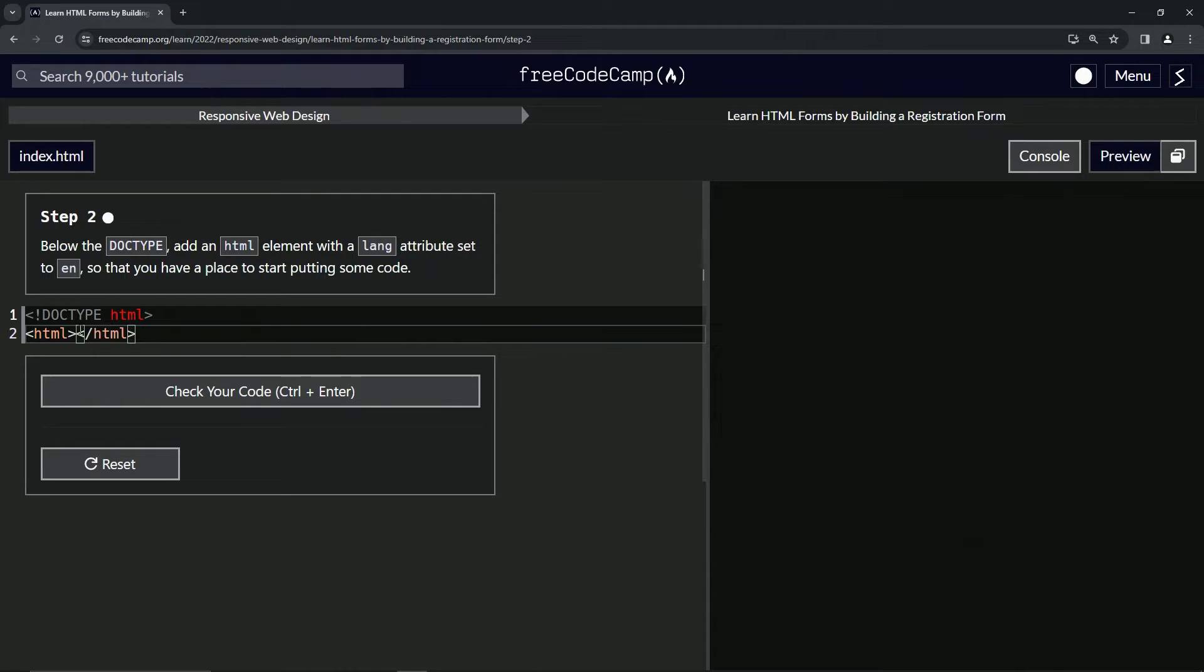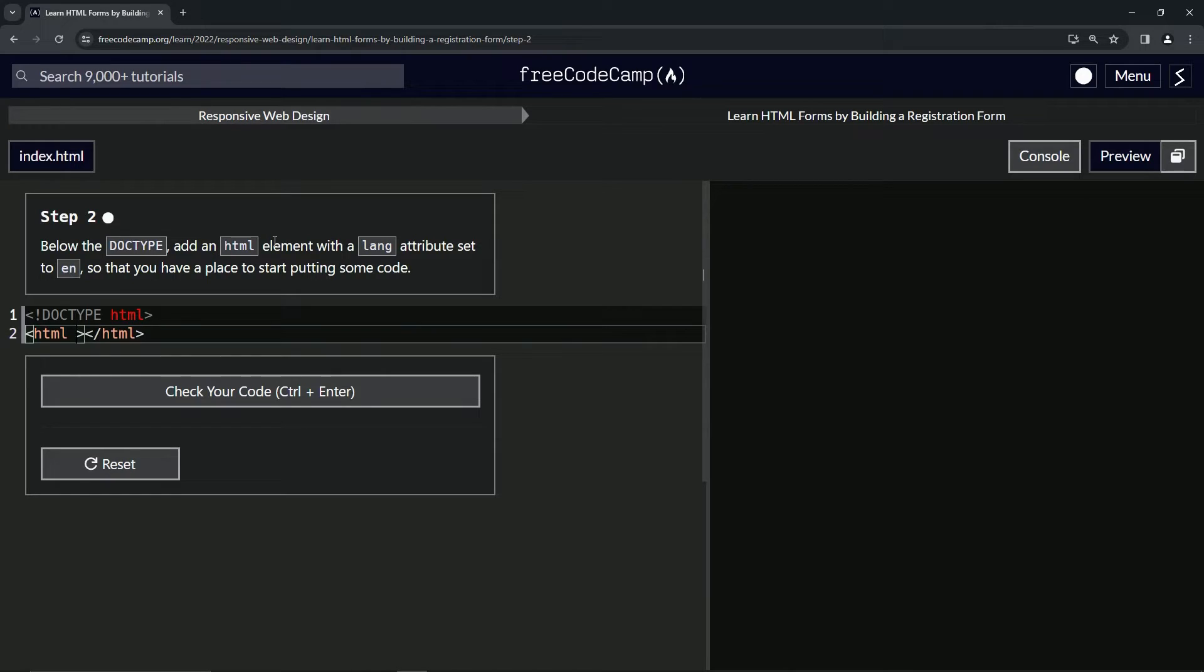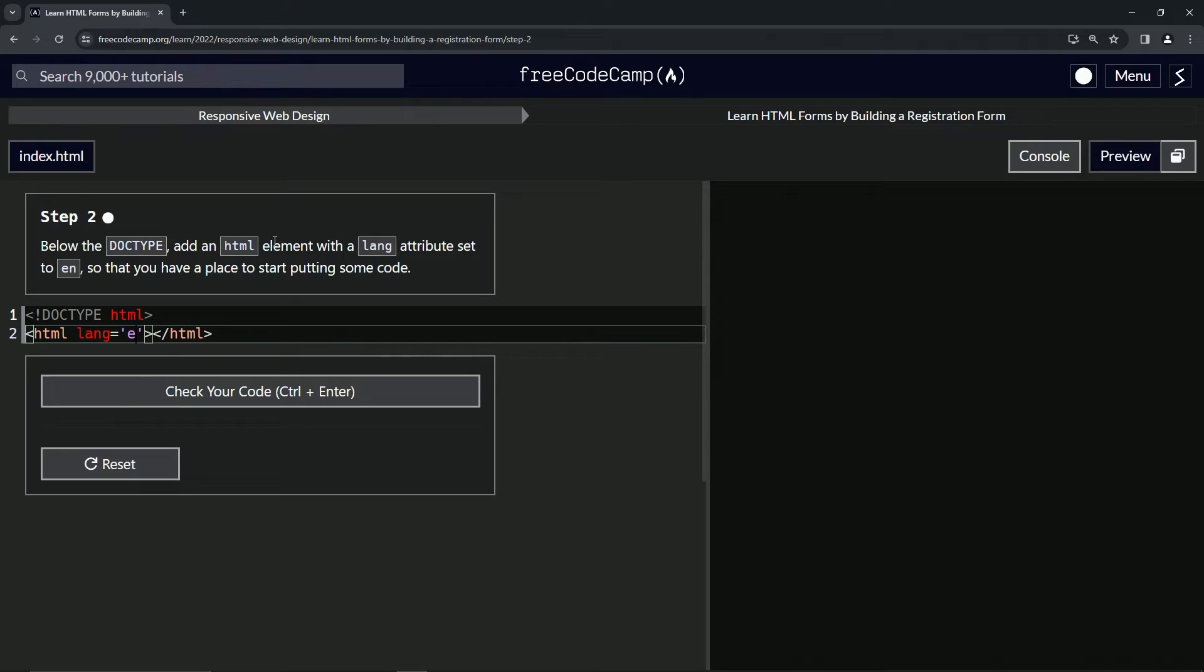Alright, and then what we're going to do here after the first tags, HTML inside of the tag, we're going to say lang equals, and then quotes in like this.